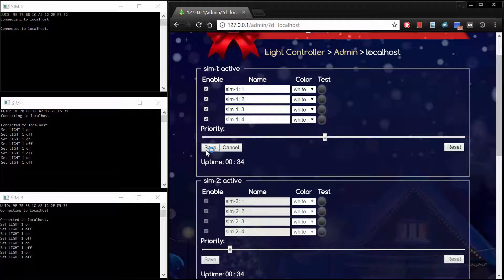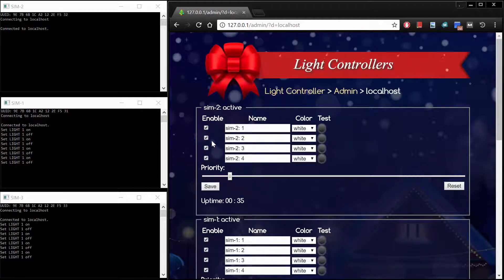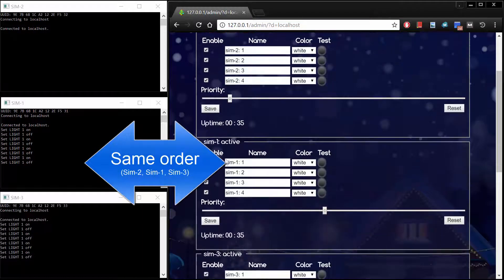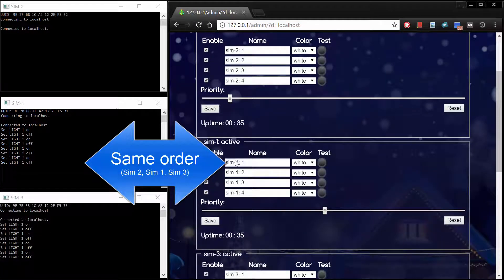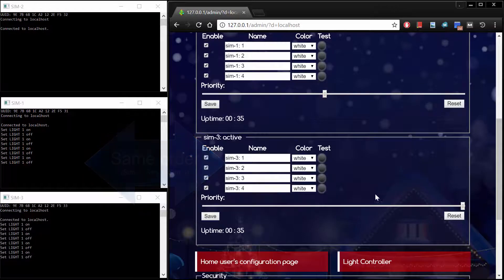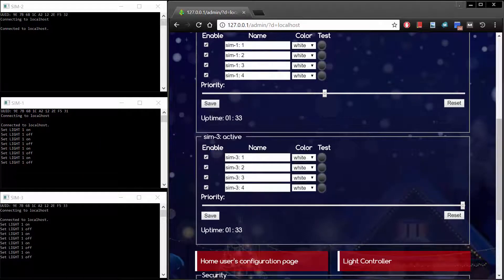We want to set the priority such that Sim 2 has the highest priority, Sim 1 has medium priority, and Sim 3 has the lowest priority. This will make sure the Wave button in the public user interface makes a wave flow from top to bottom and vice versa.